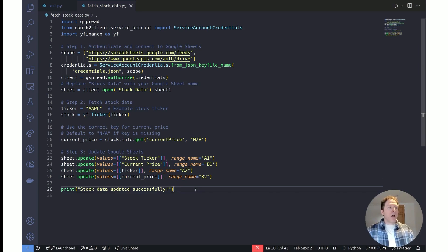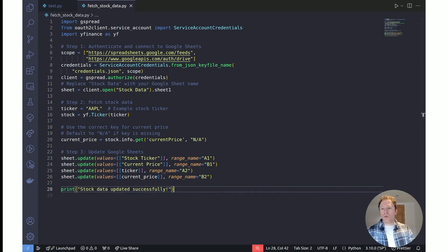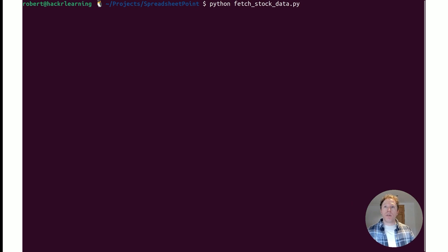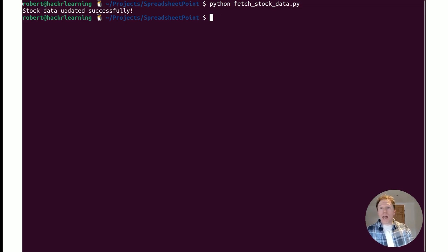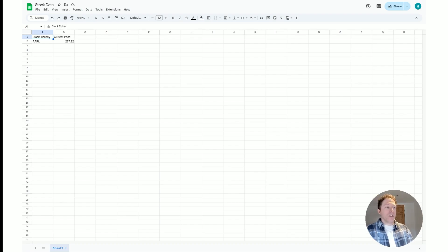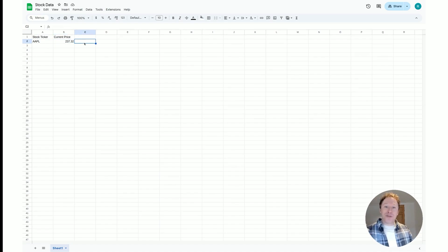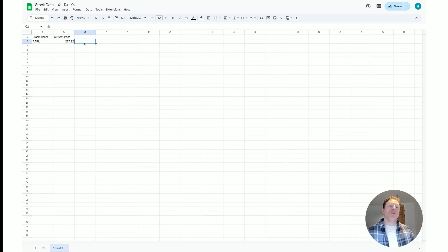With the file saved, go back to the terminal and run 'python fetch_stock_data.py.' There's sometimes a short delay as it interacts with the Yahoo Finance API to fetch the data. Once done, it prints 'Stock data updated successfully.' Heading back to our Google Sheet, we can see exactly what we'd expect: two column labels — stock ticker and current price — with the ticker name and the current price populated. You have now created your own API-fetching Python script that updates live stock data into Google Sheets.